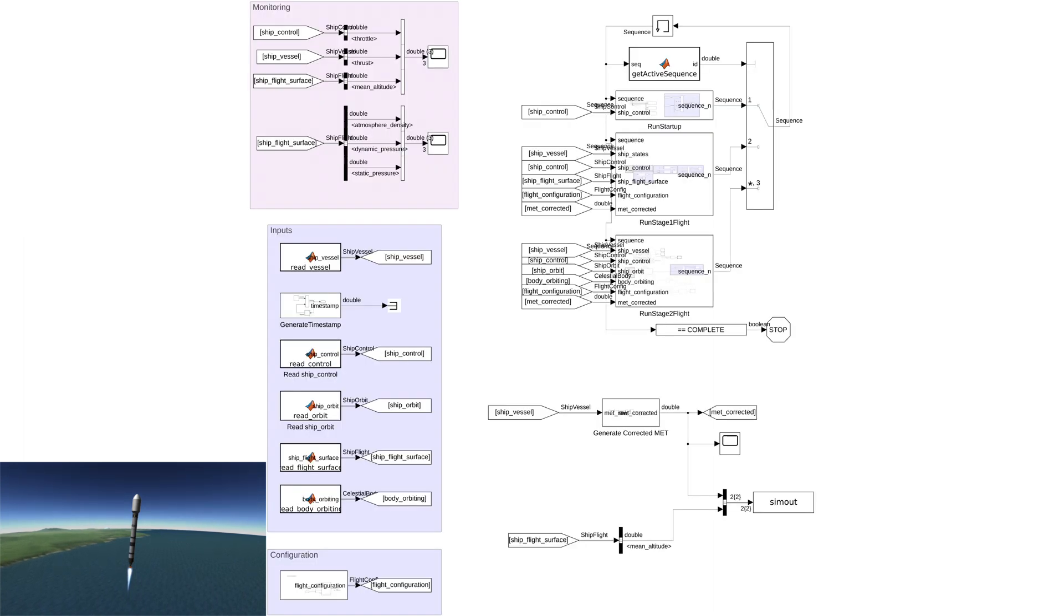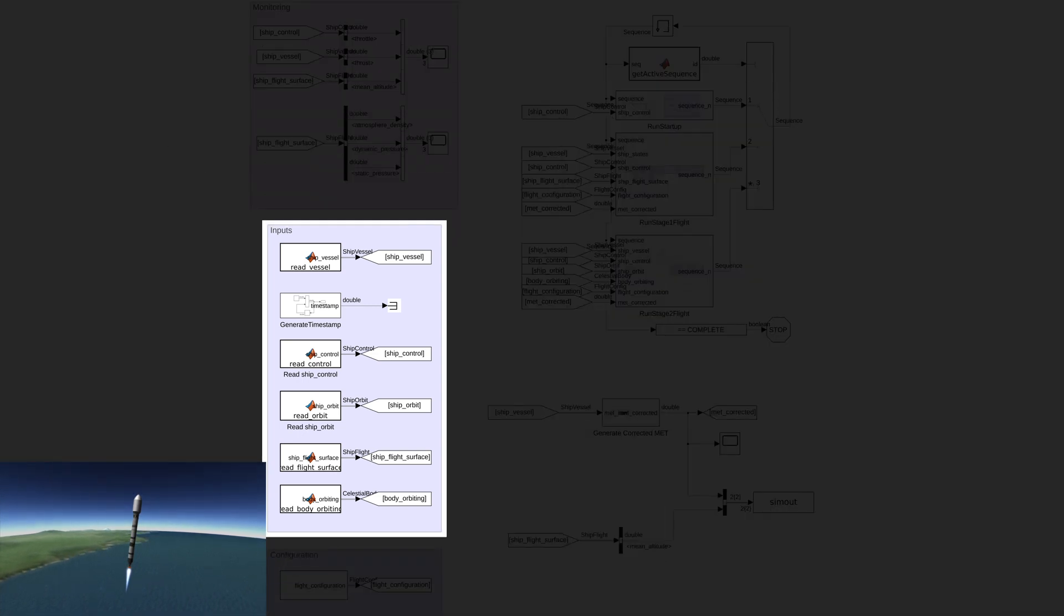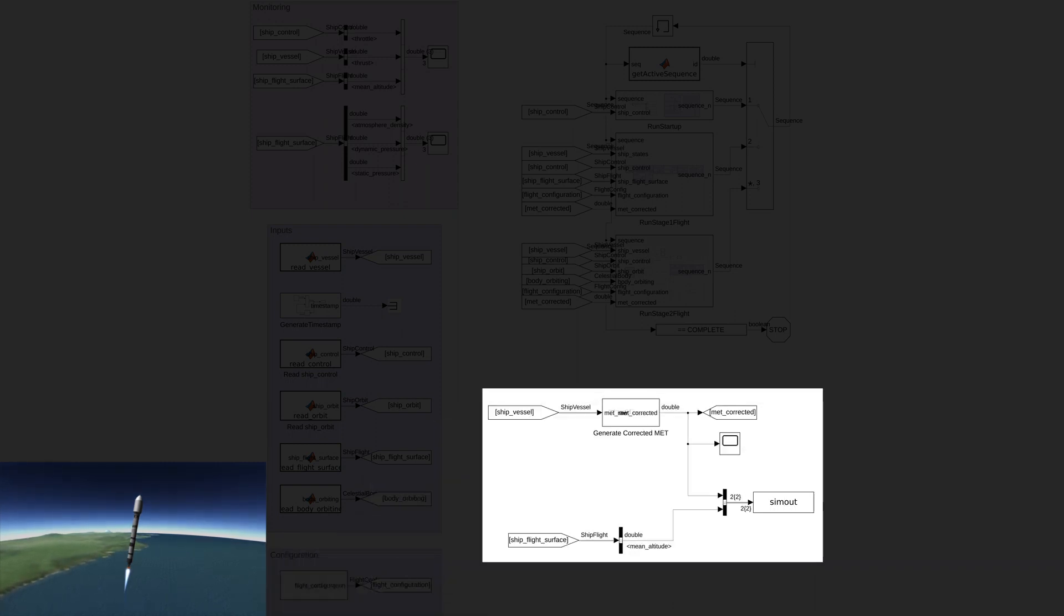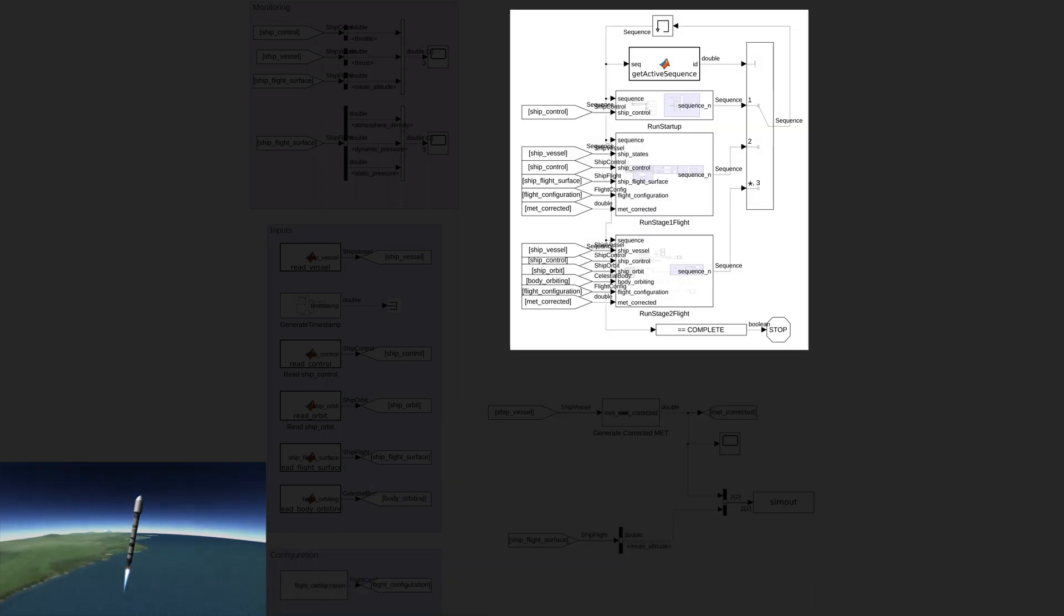Now that Simulink can read sensor data and command the vehicle, some actual control logic can be written. In the top-level model, there is an input area where data is read in, a configuration area for specifying flight parameters, a logging area for post-flight analysis, and the main area where the flight logic lives.